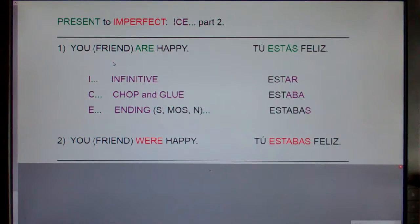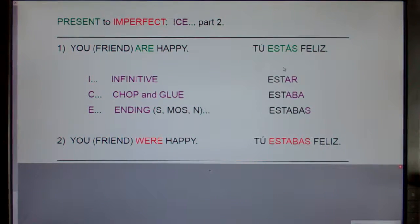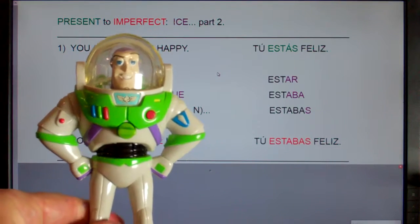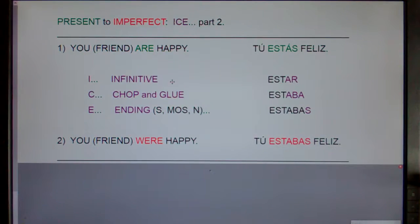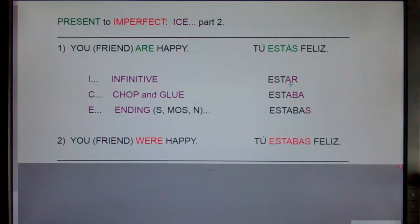Let's take an example. 'You friend are happy' is 'tú estás feliz.' For step I, we need to go to the infinitive and beyond — we go back to the AR, ER, or IR form of the verb, which is 'estar.'